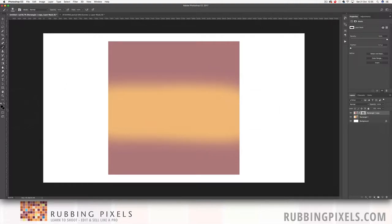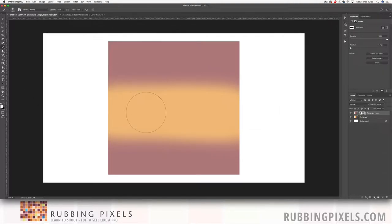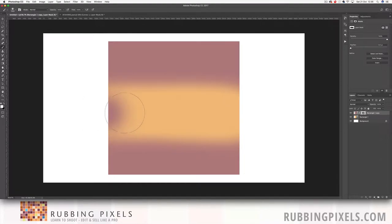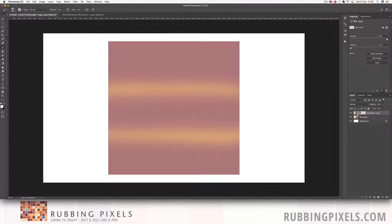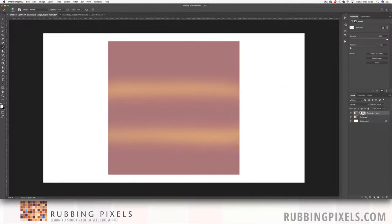So now if I come in and I select white as my foreground layer, if I paint through here, I'm now revealing my top layer again. And because I haven't done it fully, we're getting this look through.